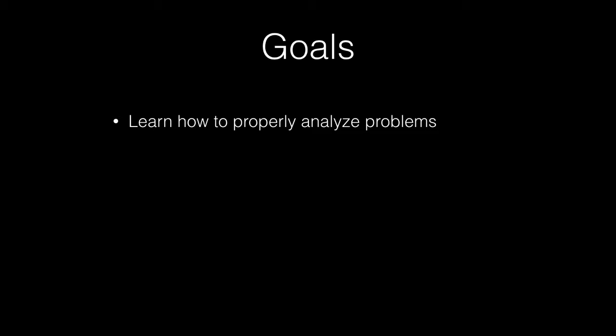You can think about whether you should use an integer or a long, that type of thing. So we're going to be learning how to properly analyze problems even before we begin to code.